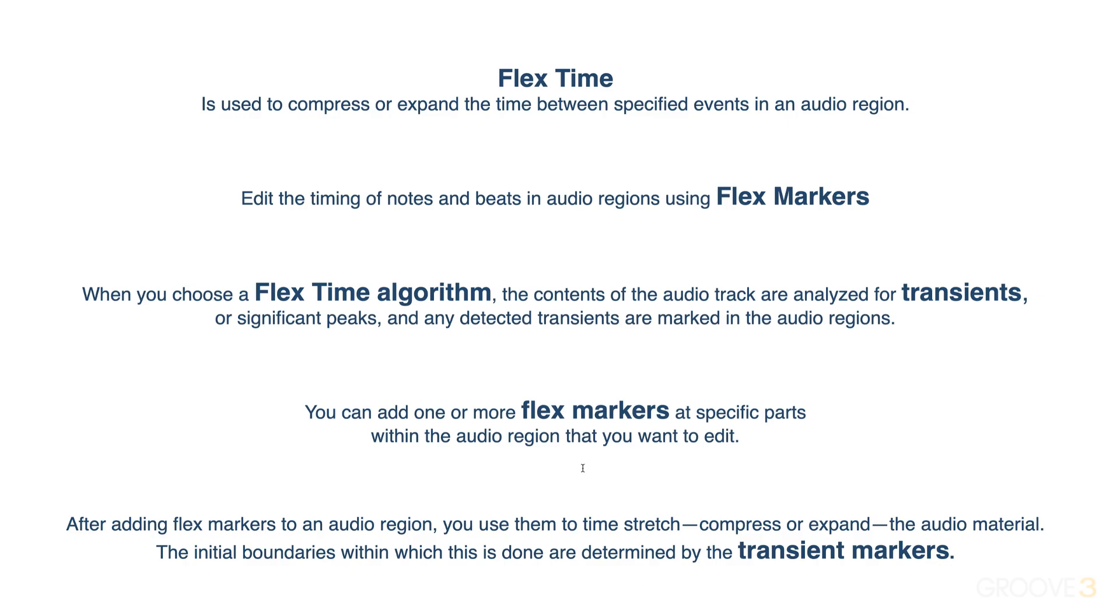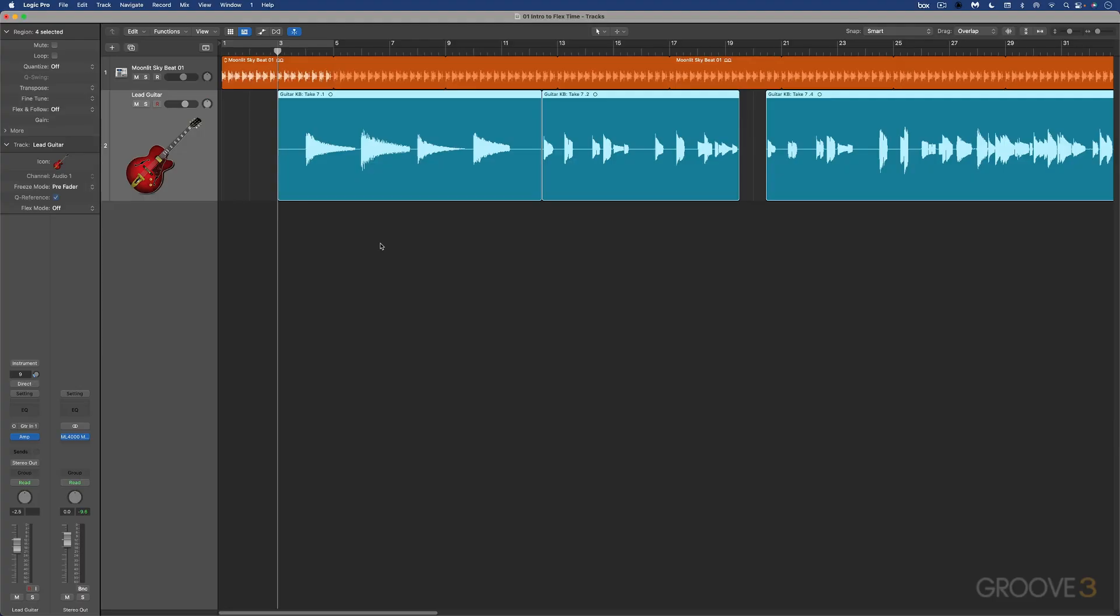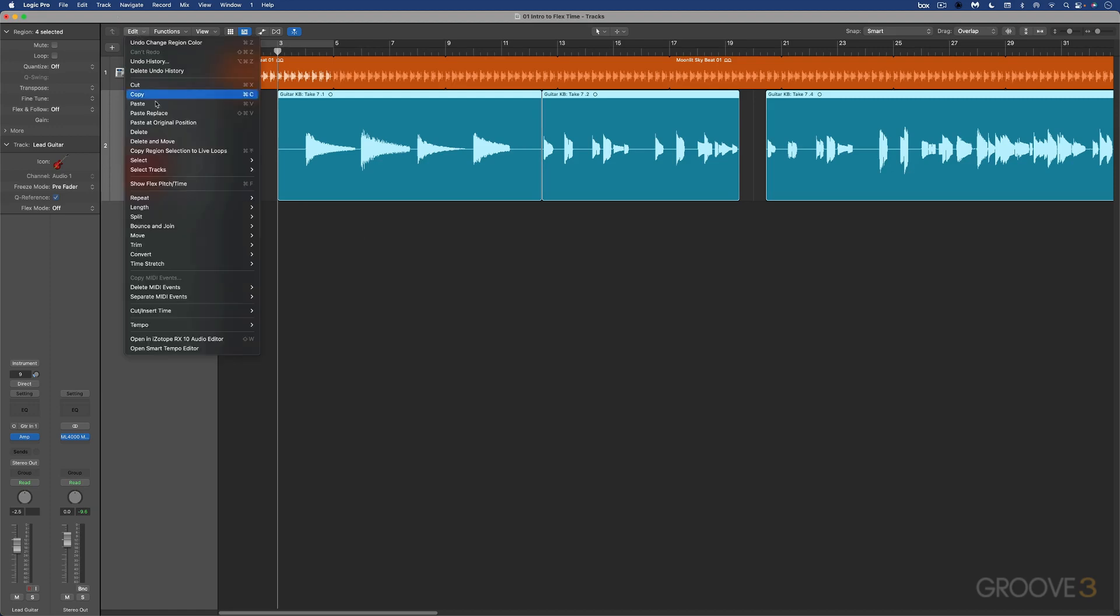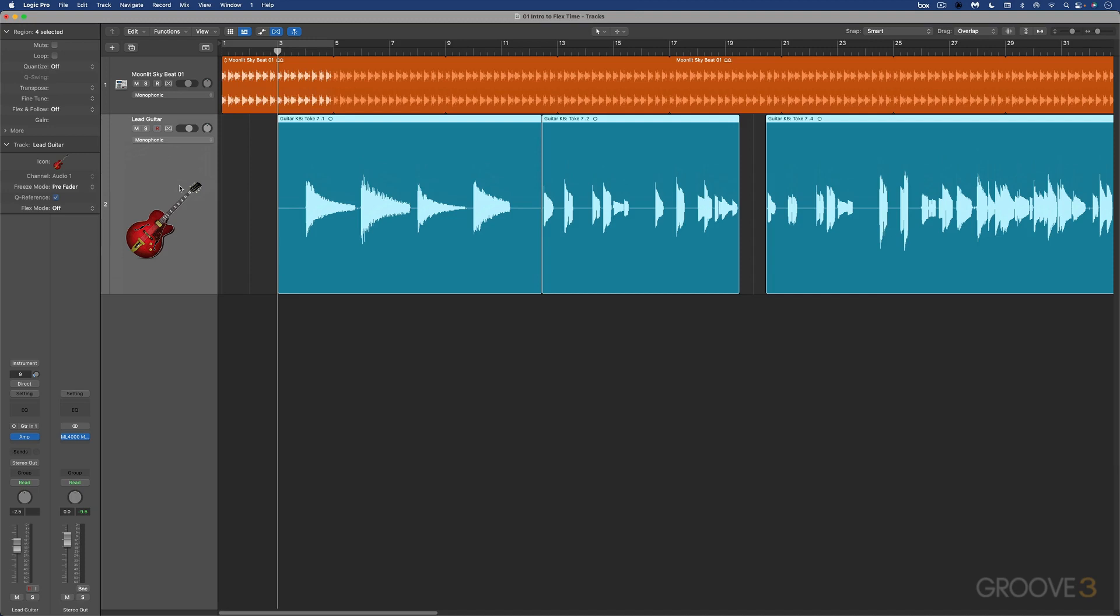So let's take a look at what this all looks like. To start with, there are several ways that we can enable the flex time view. We can go under the local edit menu in the tracks area and go show flex time pitch, and that enables this view. There's no transient markers, nothing's been detected yet because flex time isn't on for this track.